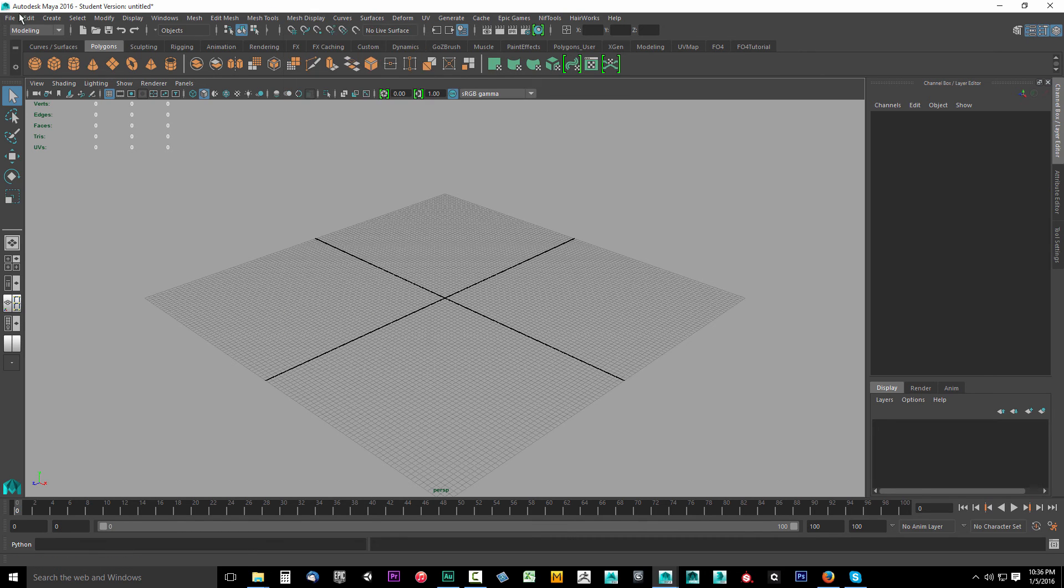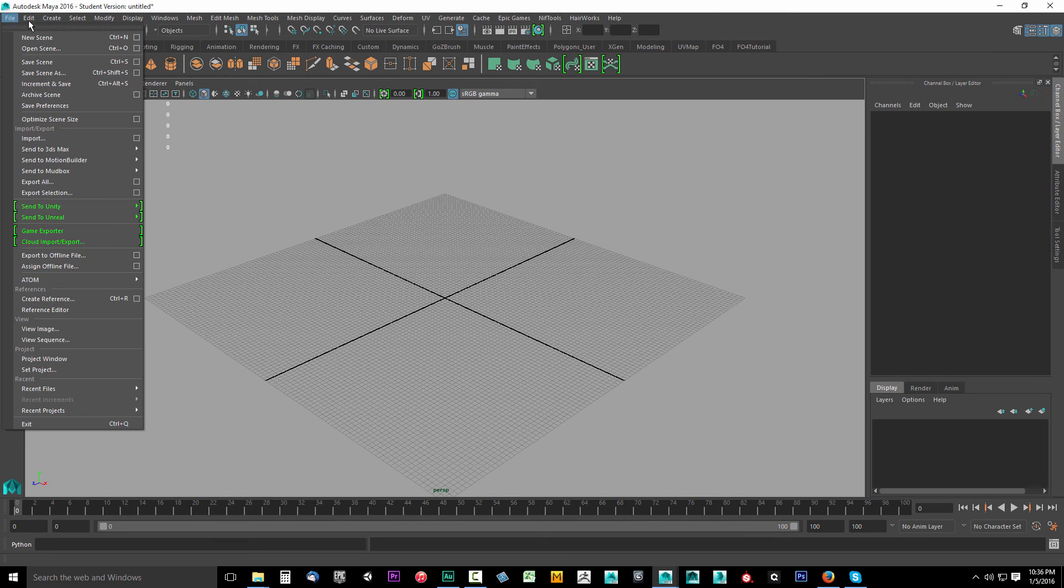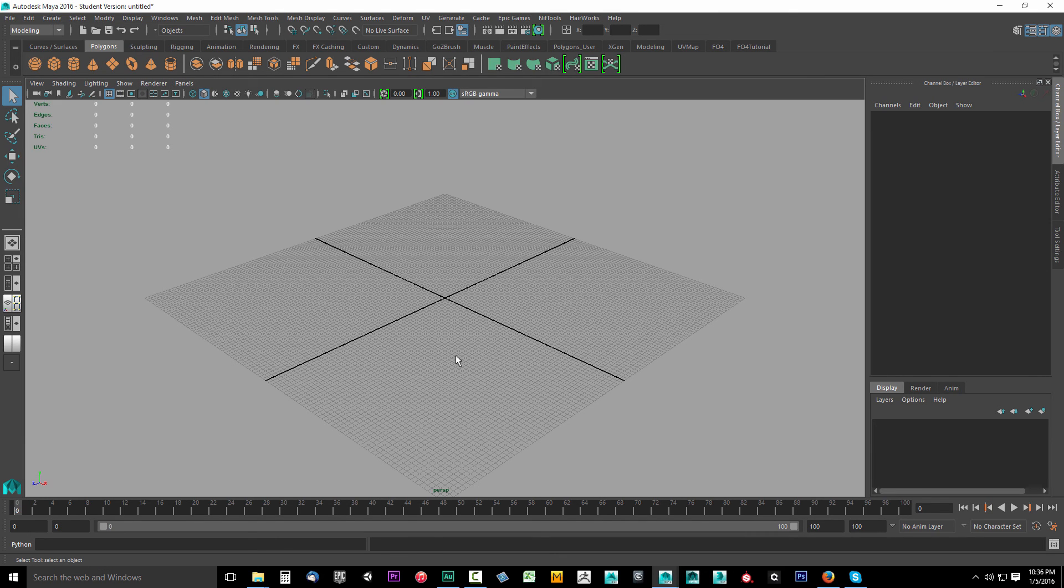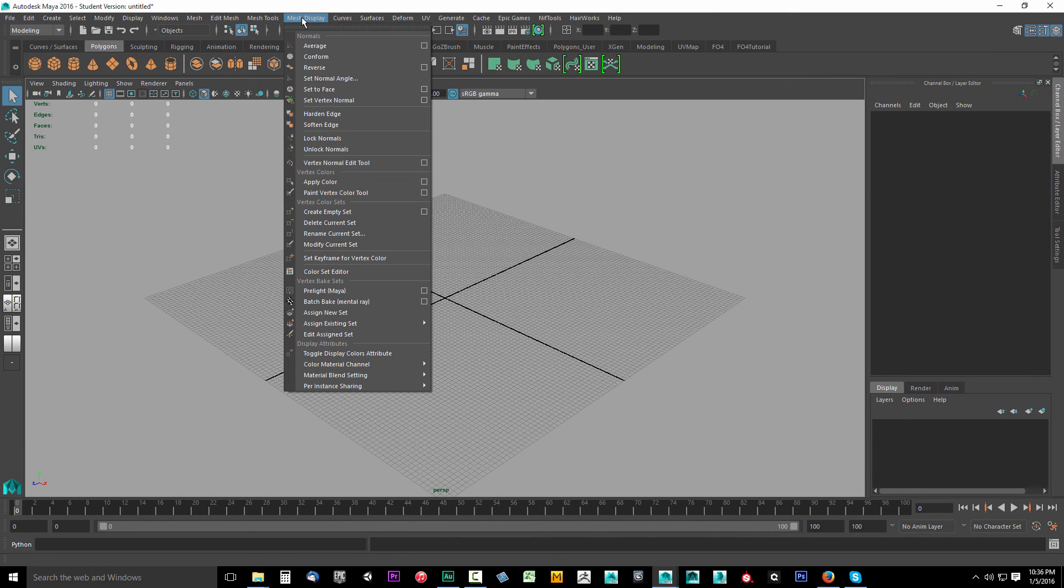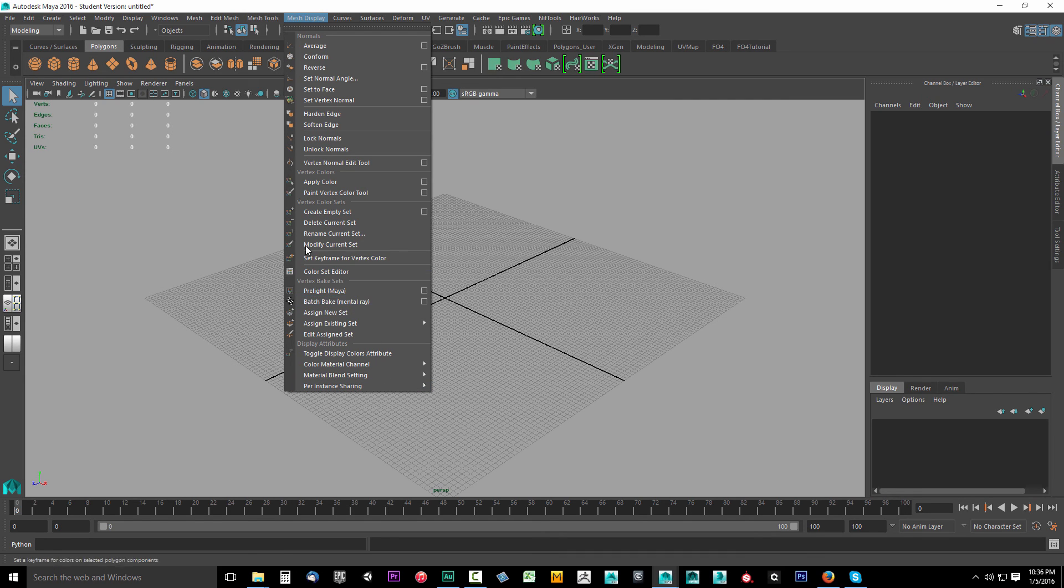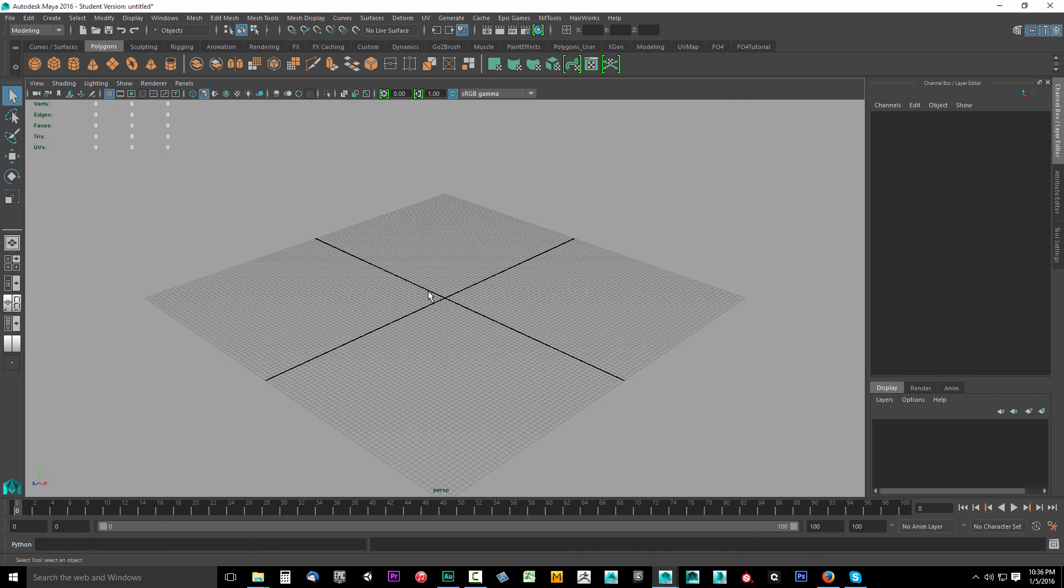If you don't see this, try to shut down your Maya and restart your Maya and then check mesh display and see if batch bake Mental Ray is there. If it's not, then you did something wrong. Comment below the video. I'll try to help you if I can.